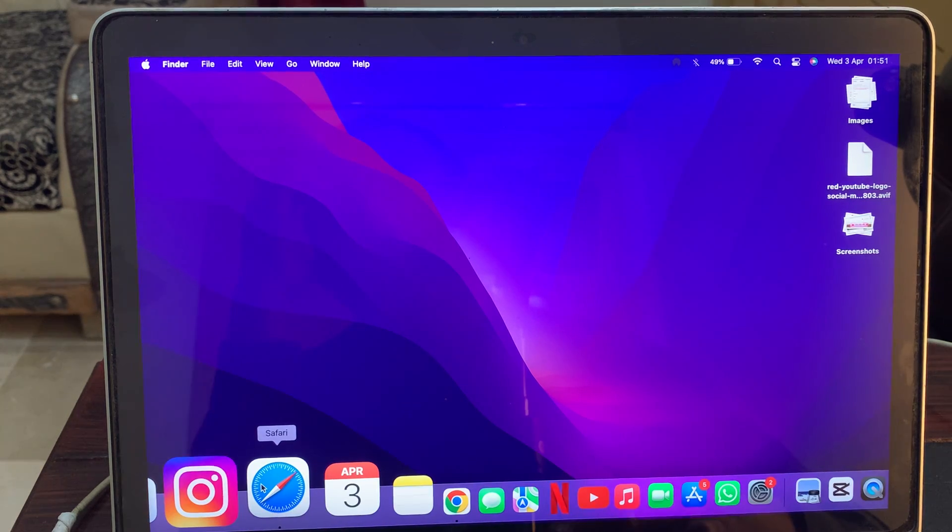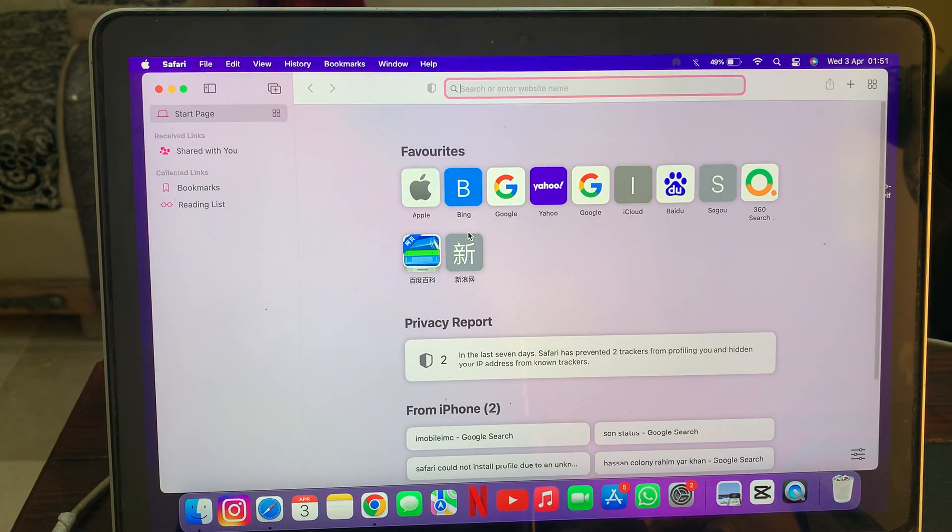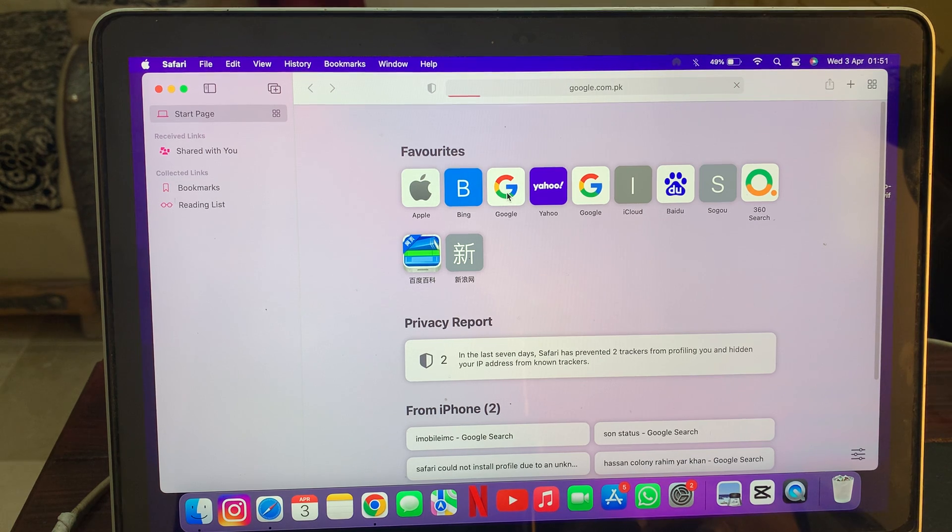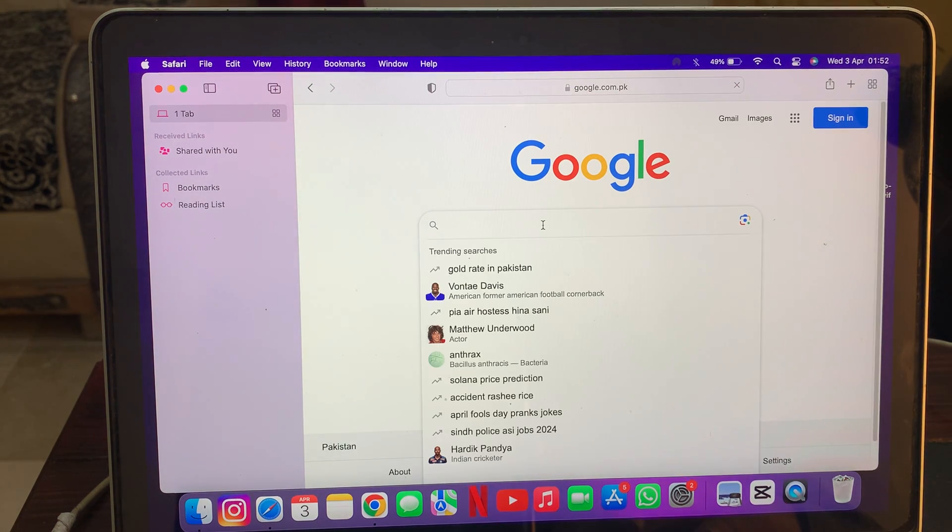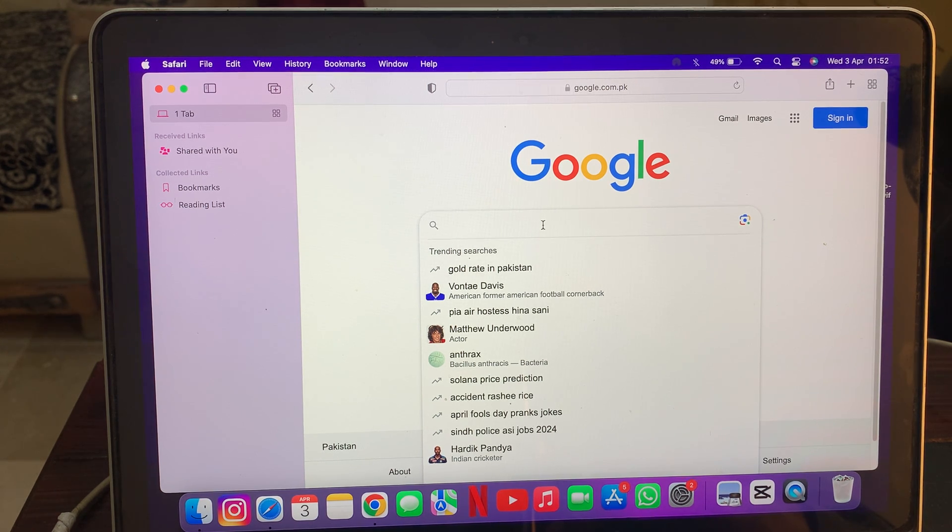Now go back and your problem will be fixed. Check the Safari browser if it's working or not. Here, as you can see, it's working. If you have any problem, let me know in the comments. Thanks for watching.